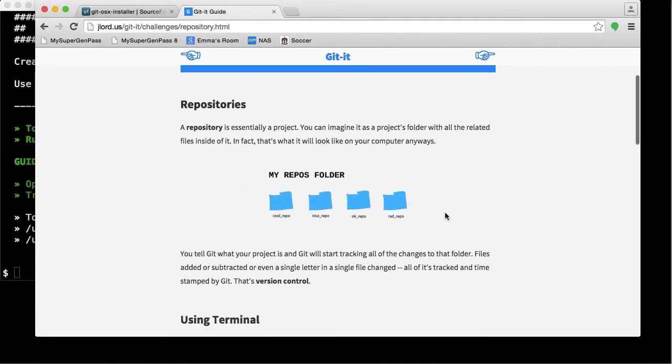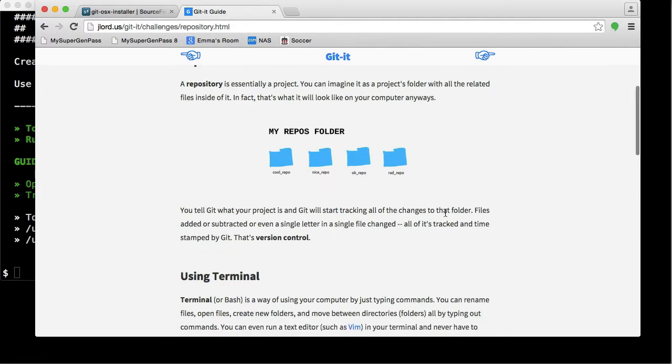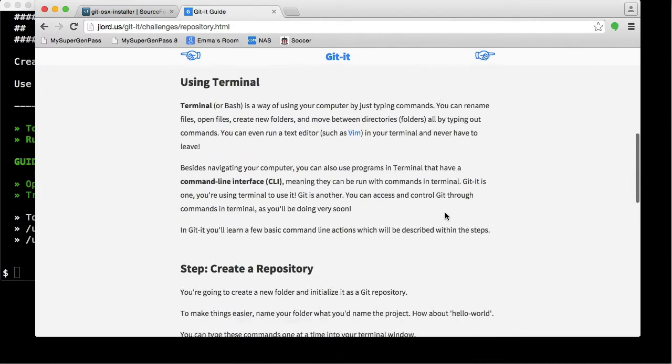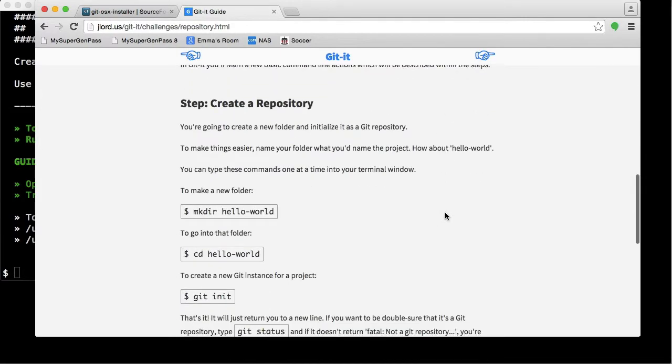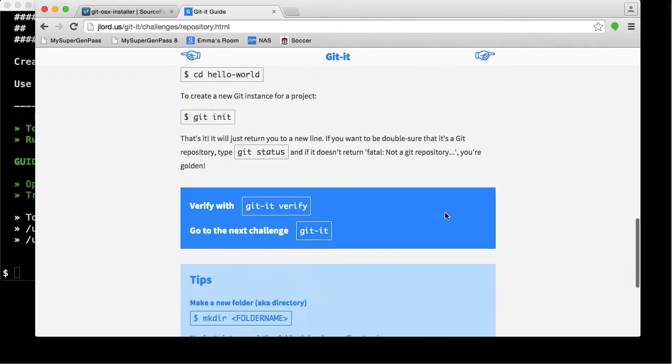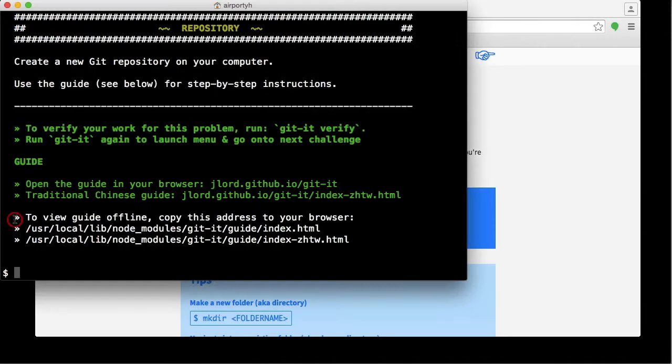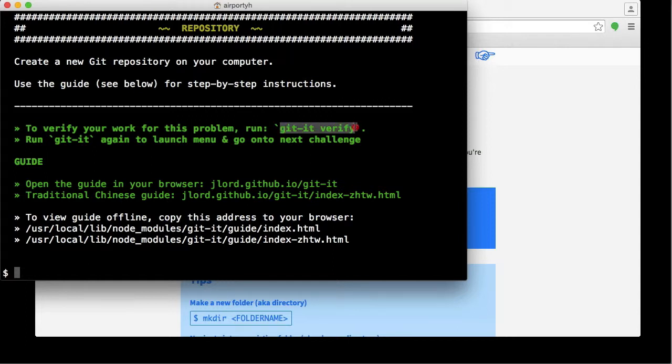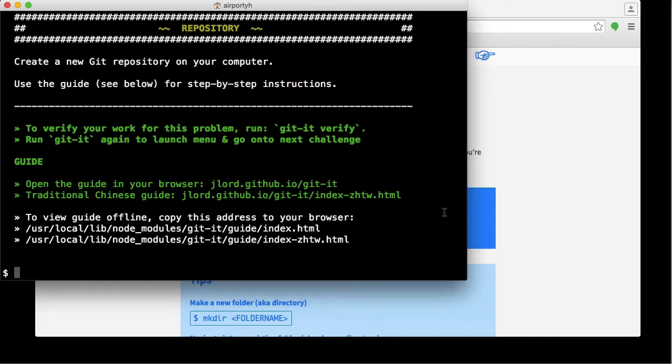You're going to just go ahead and read through these instructions and follow them closely. When you're done, you're going to do the same thing we did last time to verify what you did. Of course, at the workshop, if you get stuck, you can ask me or the other helpers to help you get unstuck.